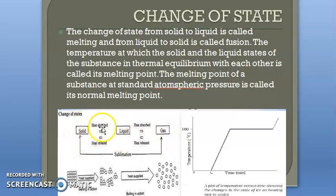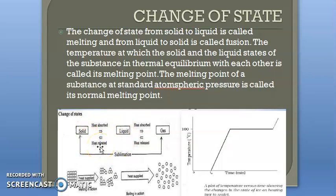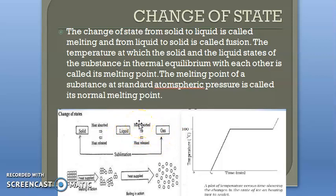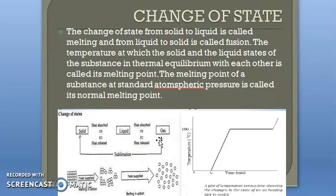When solid absorbs heat, the temperature rises, and liquid is formed. You can see two arrows here: solid to liquid when heat is absorbed, and liquid back to solid when heat is released. The next process is liquid to gas — when water absorbs heat and reaches the boiling point of 100 degrees centigrade, it converts to vapor. When we decrease the temperature, vapor converts back to liquid.